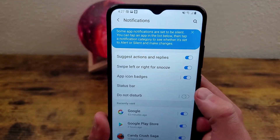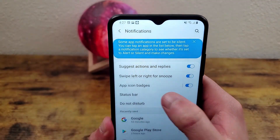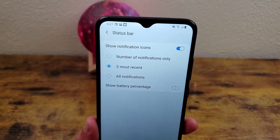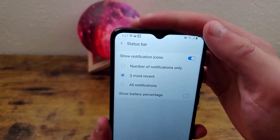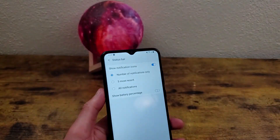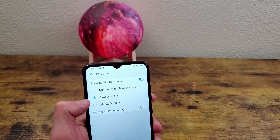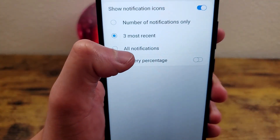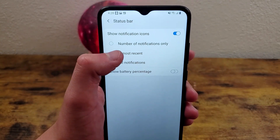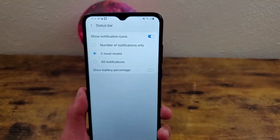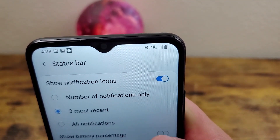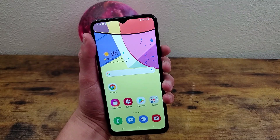Definitely take the time in the beginning when you first get the phone to really look through this — otherwise it'll start to feel like you're getting spammed when it's really just notifications from all the apps you have that are usually just meaningless. The other thing in the notification section I want to look at is the status bar. You can control what notifications are shown up here: you can have it show a number, show the three most recent, or show all of them — though I don't recommend showing all of them because it's so messy looking. You can also toggle on the battery percentage, which is not shown by default.